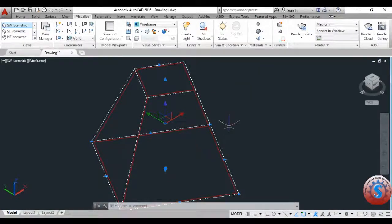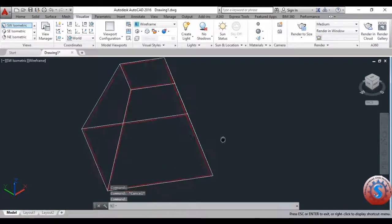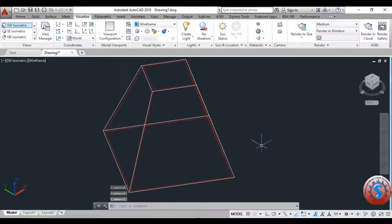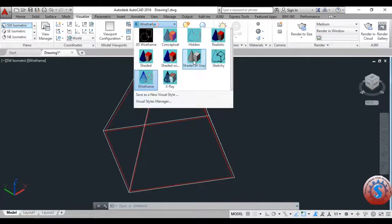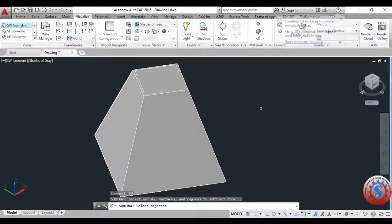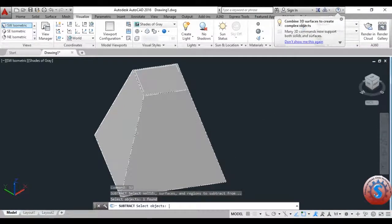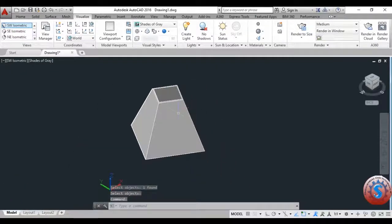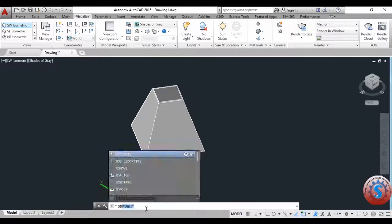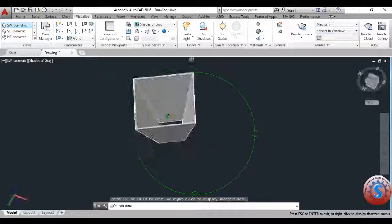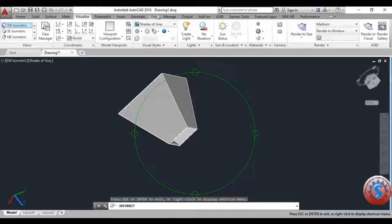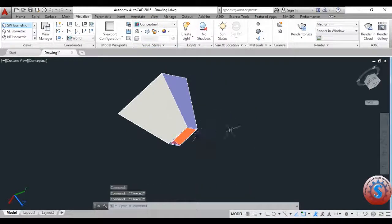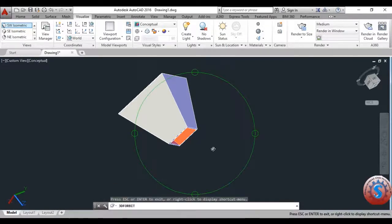Using the Subtract command, you can remove objects to create a hollow solid. Give the Subtract command, go to the shaded gray view, click on the first object, press Enter, then select the second object — the inside object you created with the inner dimensions — and click Enter. The material is removed from the solid cone, and the square cone shell is now created.